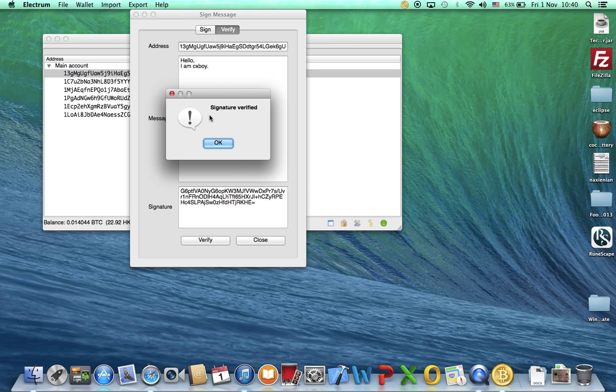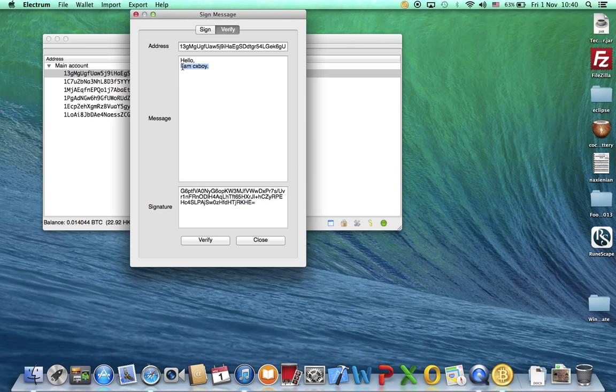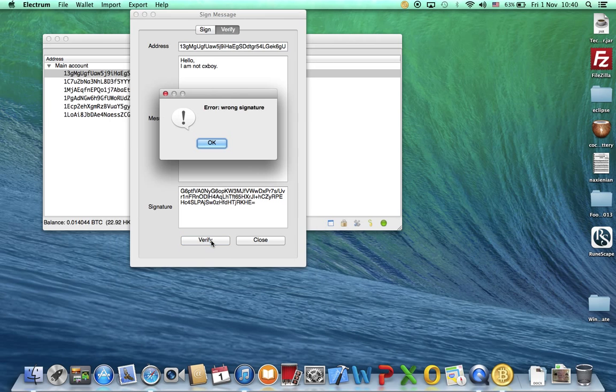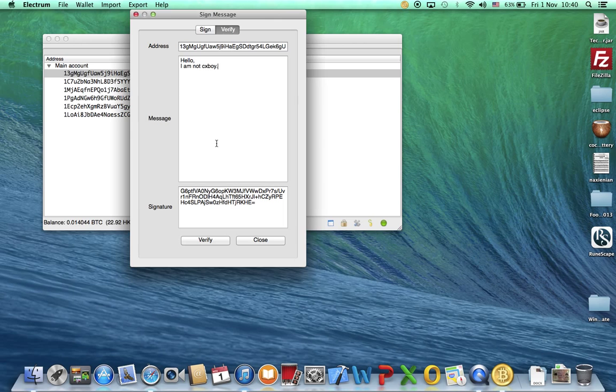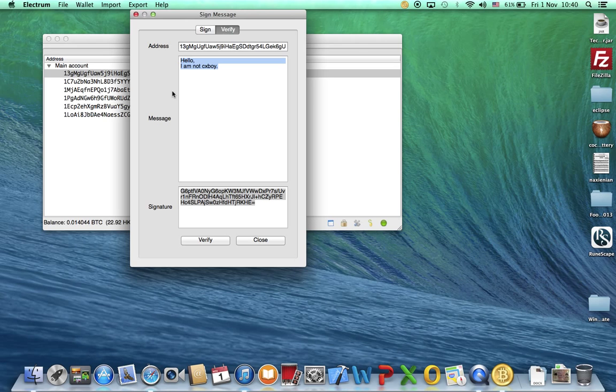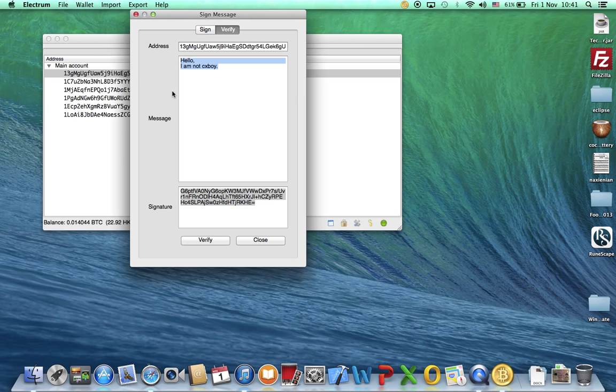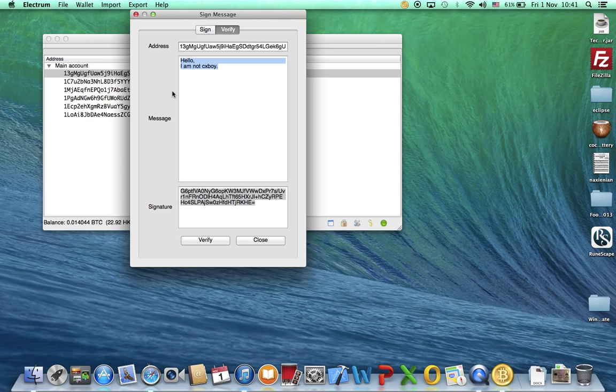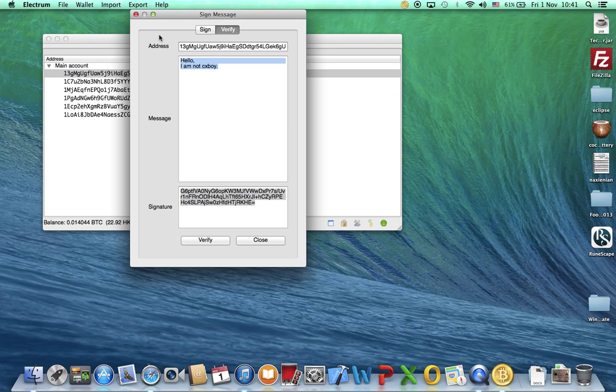This means that the signature is true. For example, I say I am not CXBOY. It will say wrong signature. The signature is not this, which means that guy might not be the real owner of the address. For example, you want to go to GroupBuy in BitcoinTalk and most of the GroupBuy owners want you to verify your address. Then you have to sign your address with a message.